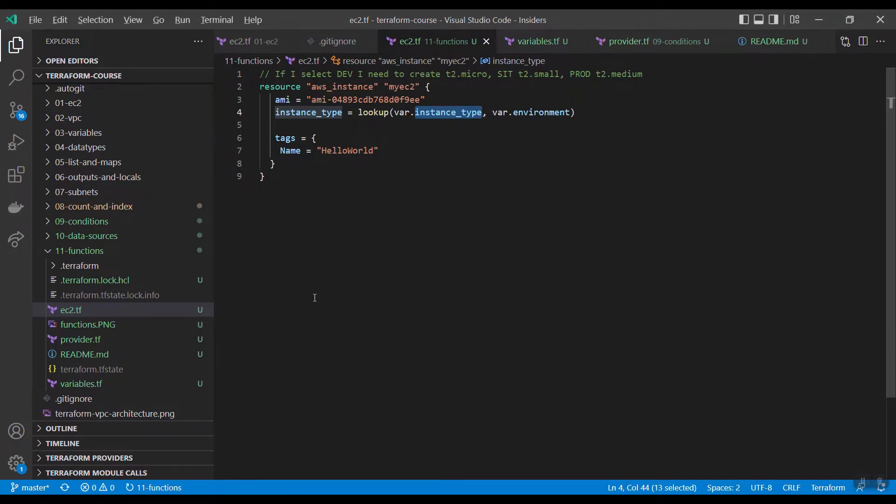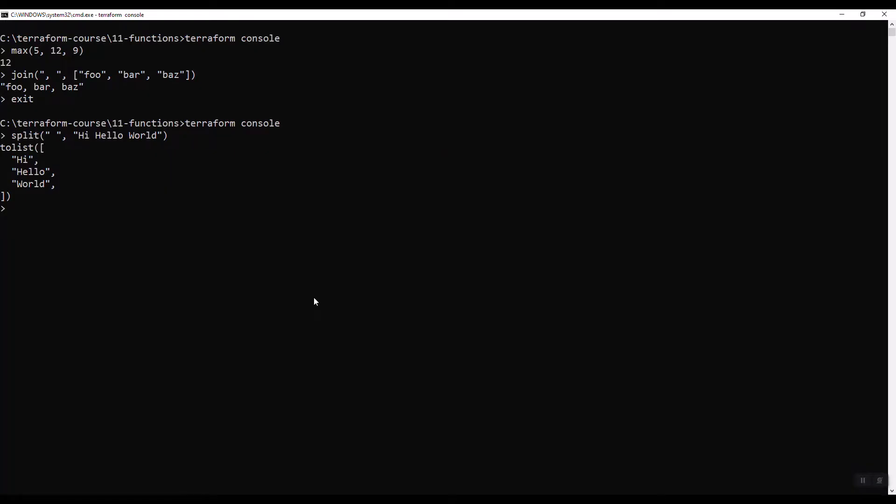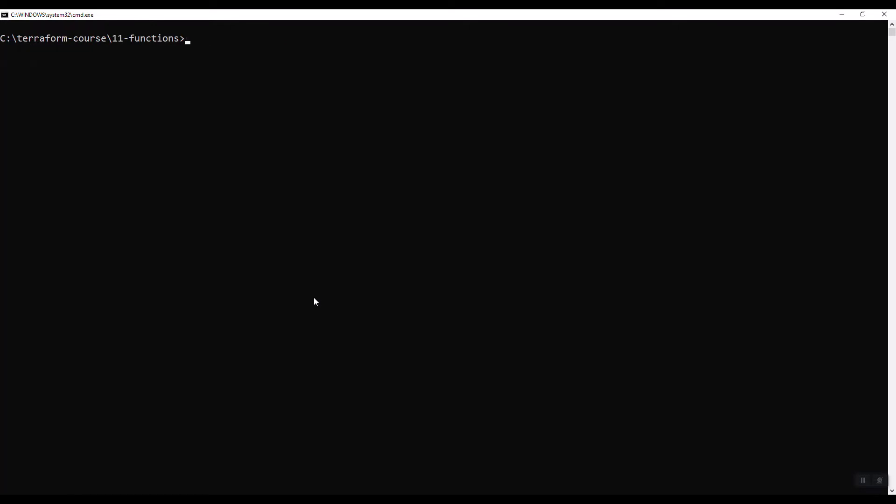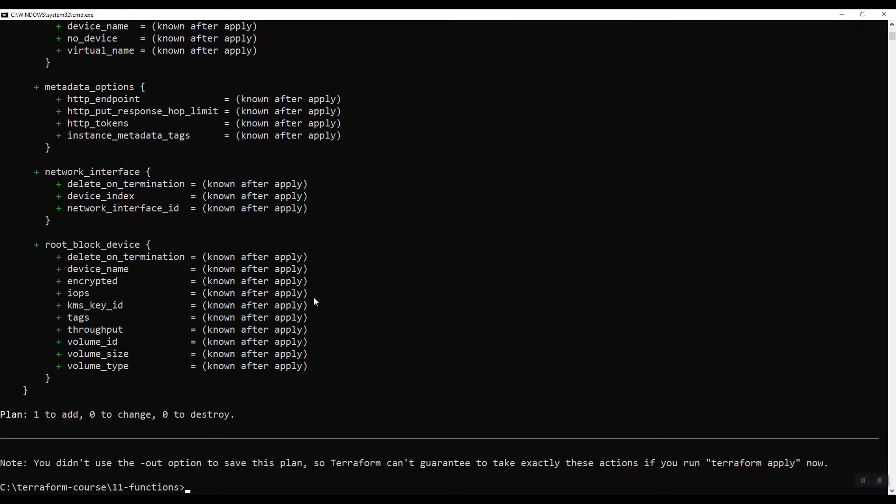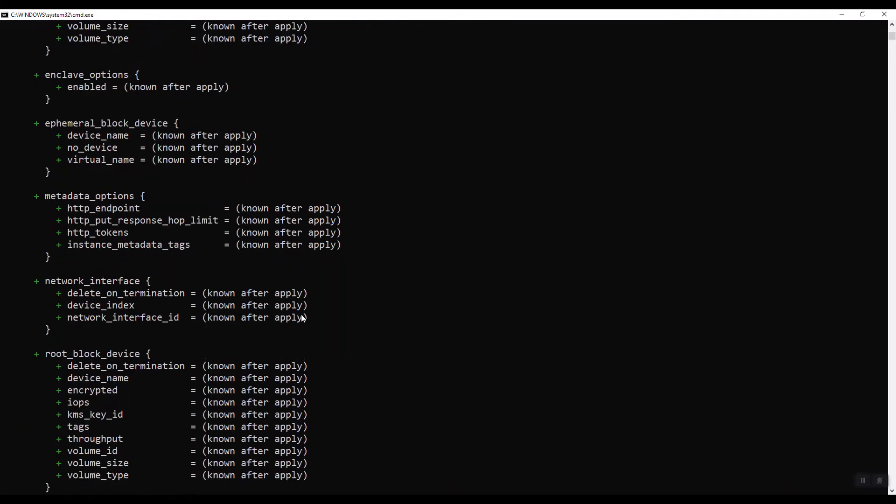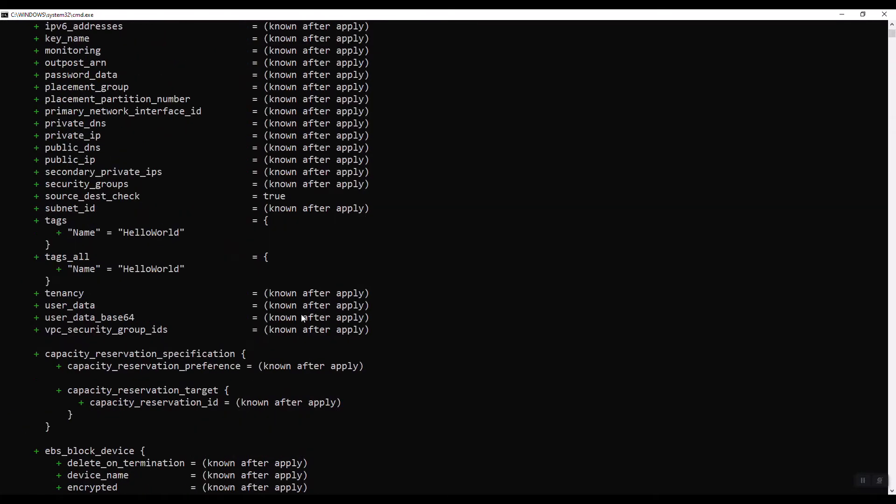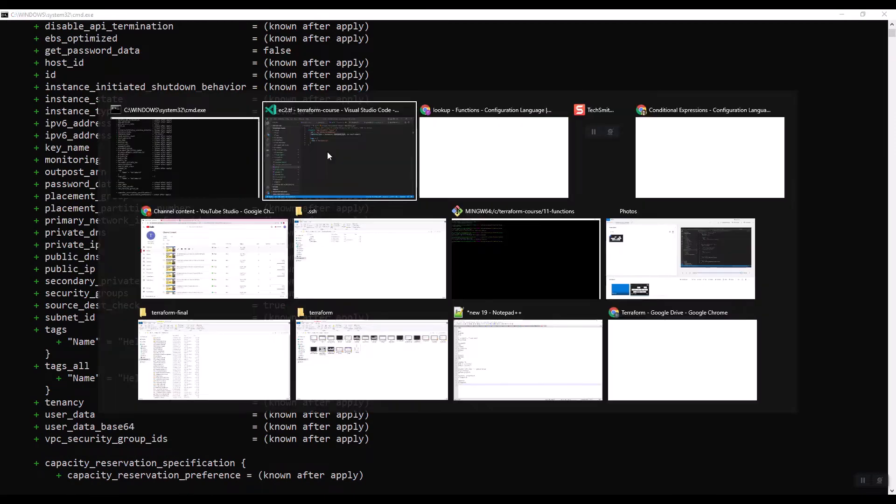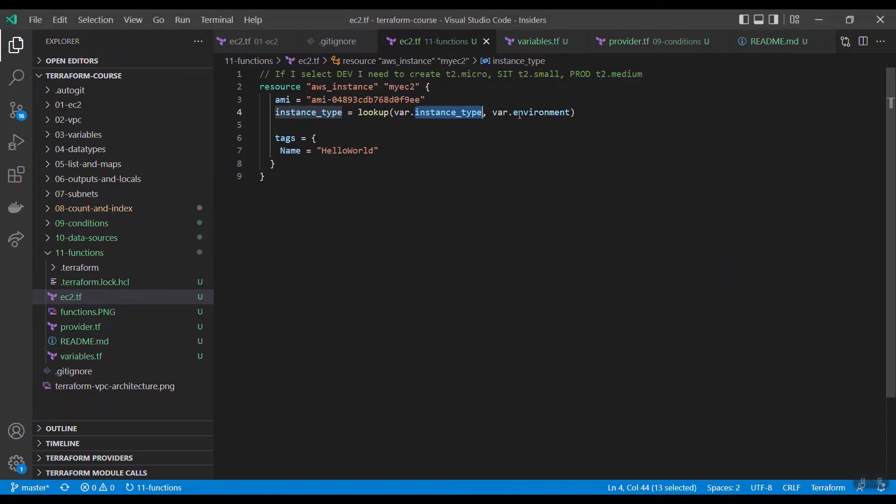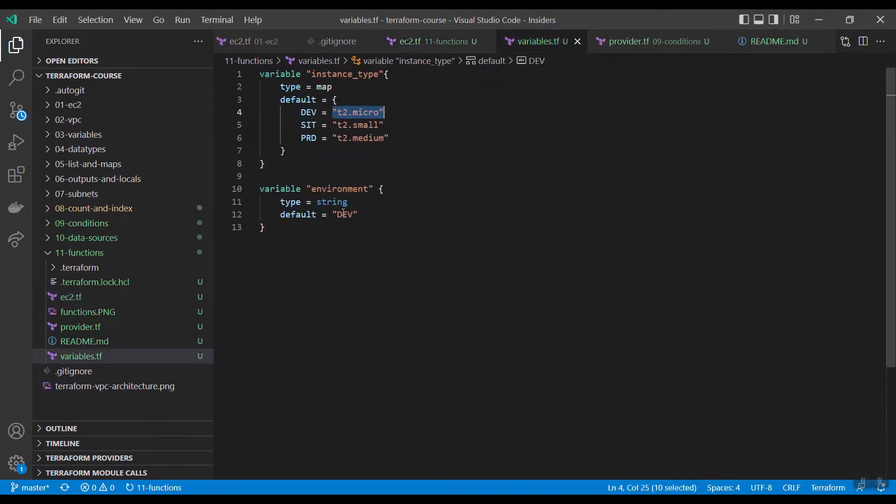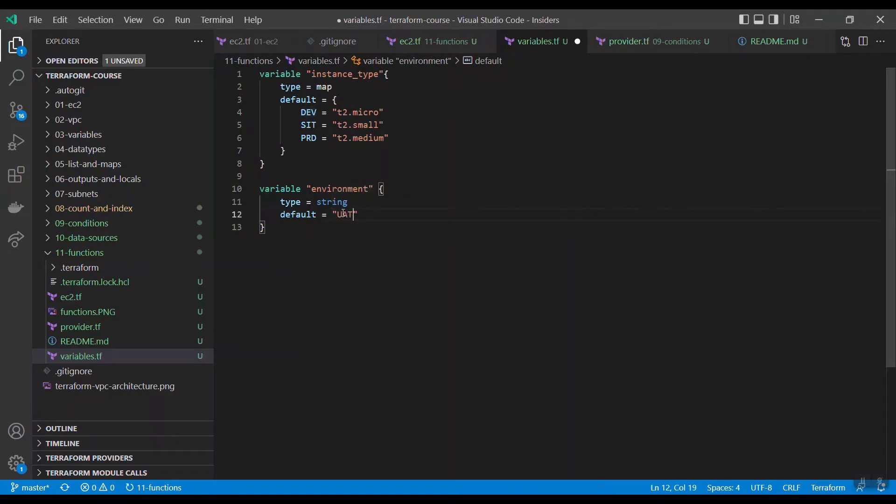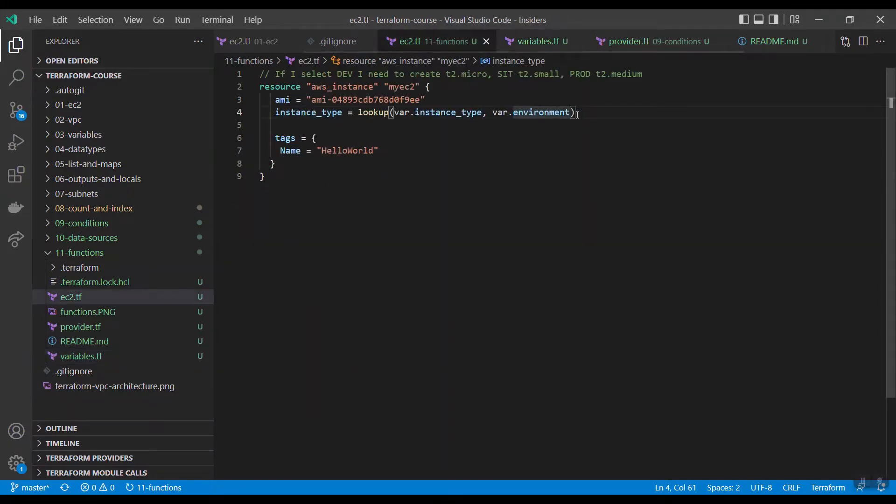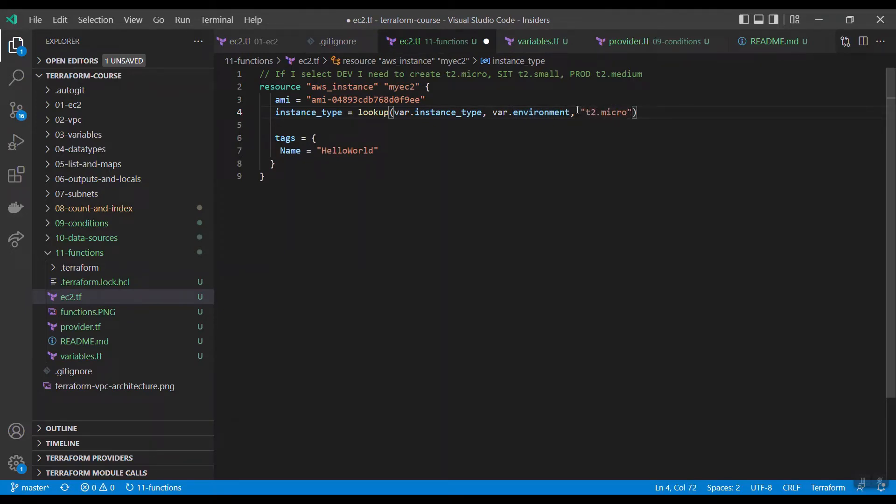Now, let us try this, whether it is fetching or not. Terraform plan. Now, you go and see the instance type t2.micro. And if the key is not found, for example, if I have given the environment as UAT, which is not there in the map, if the key is not found, I want to fetch, I want to keep the default value as t2.micro.